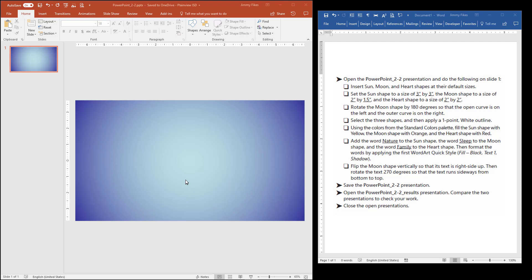The first thing you do, though, remember, is to open the PowerPoint 2-2 file and then save it to your local computer so that you can edit it there.